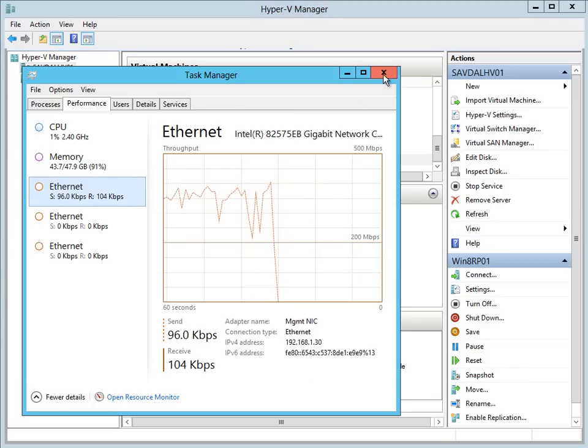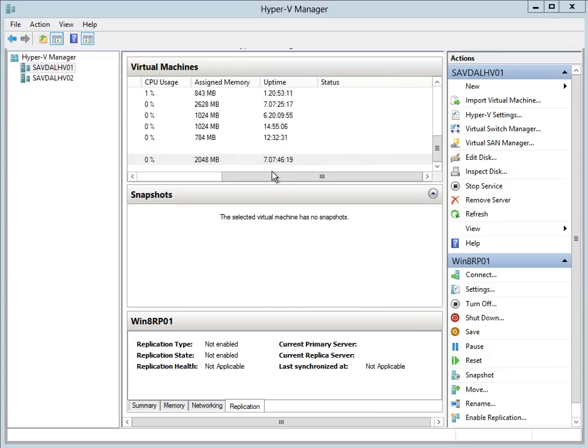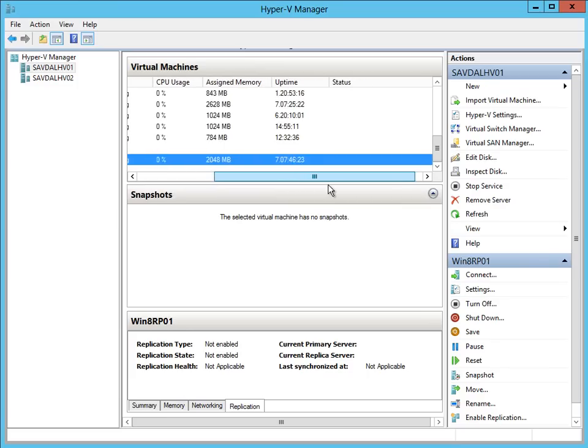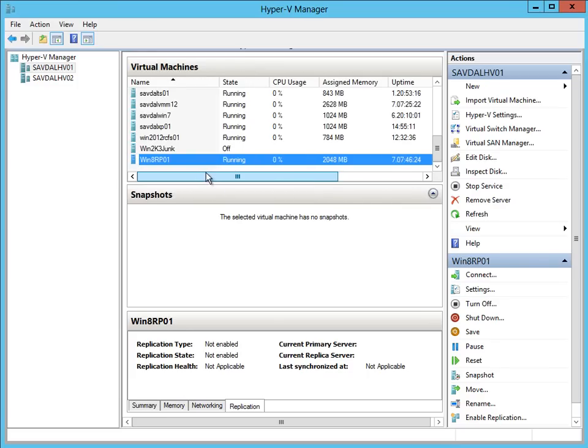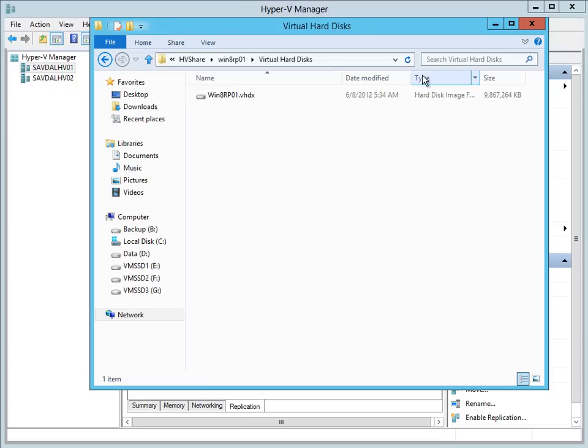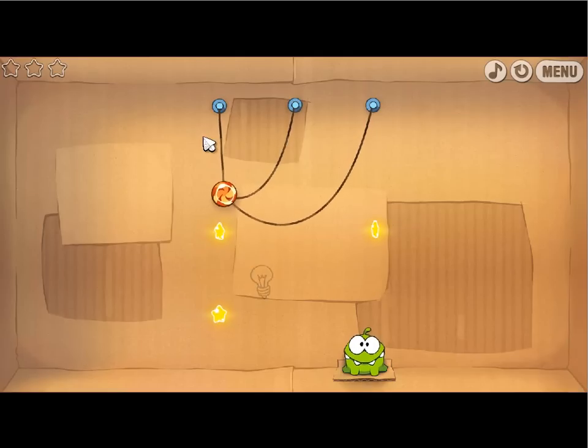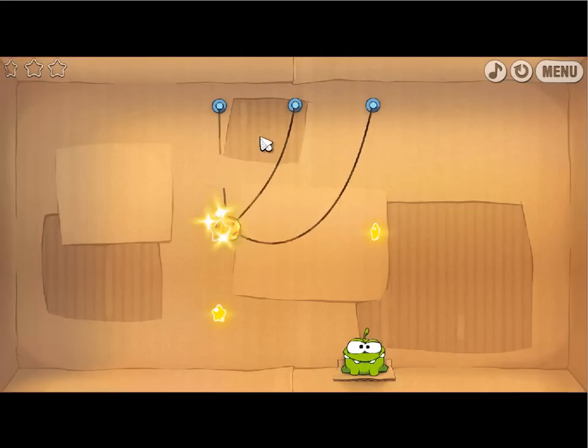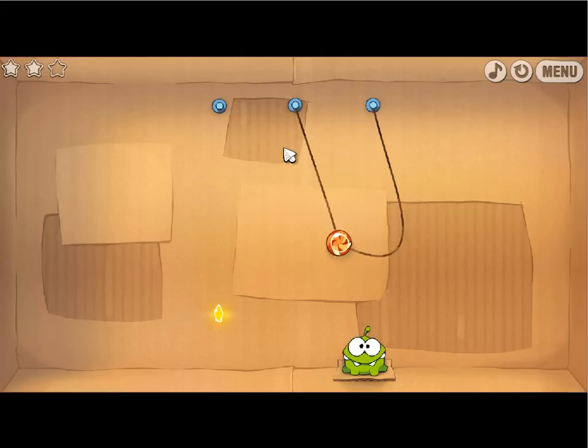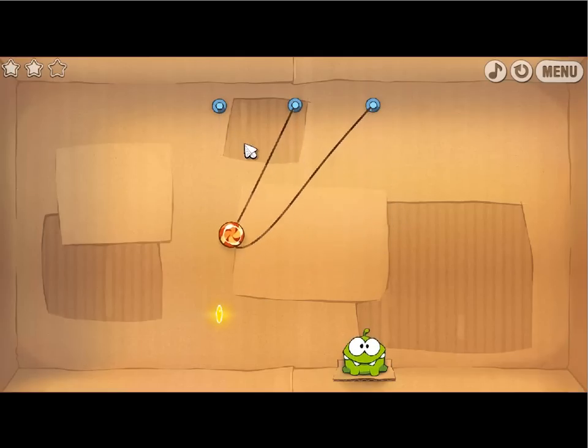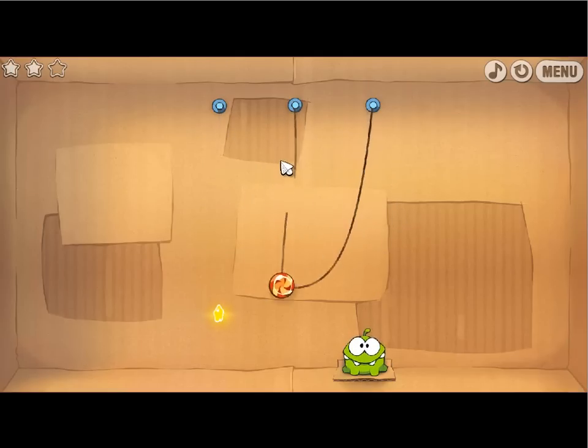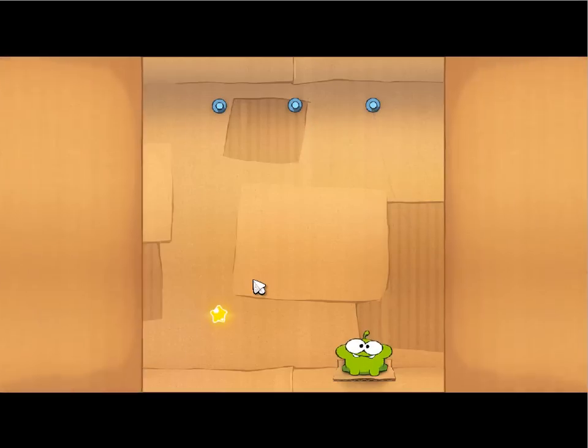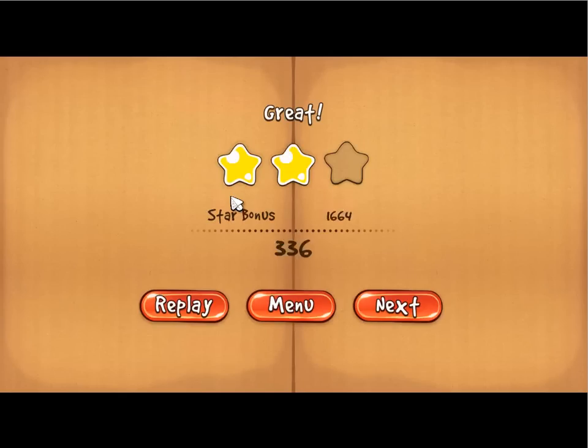So it's not copying storage anymore. Everything's complete. If I look at my share, it's now there. Obviously I never got disconnected. The game just played. And it's just running.